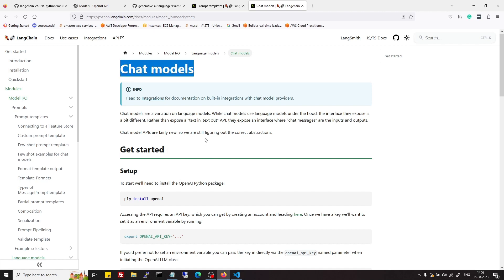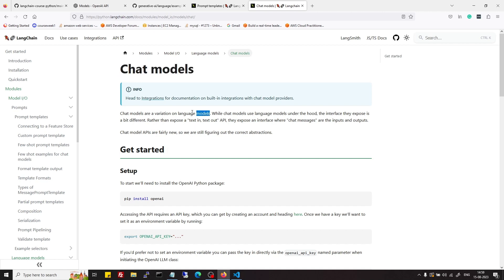Chat models are a variation of language models. Our normal language models were using a text-in and text-out approach. Now these chat models use some more complex structure — not much complex, but they use a message structure to send data to the chat model.